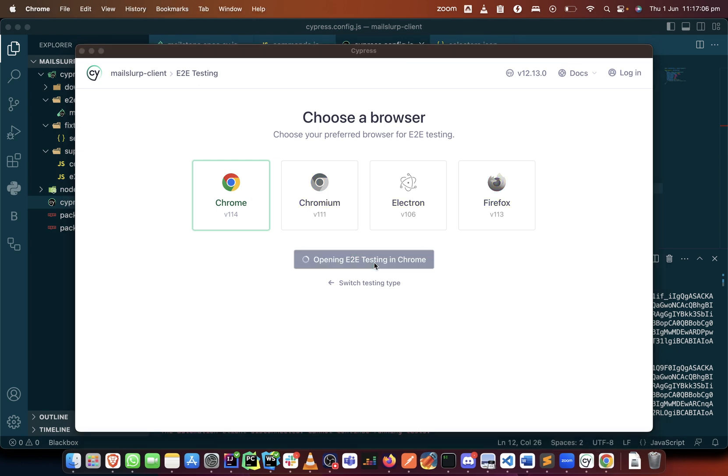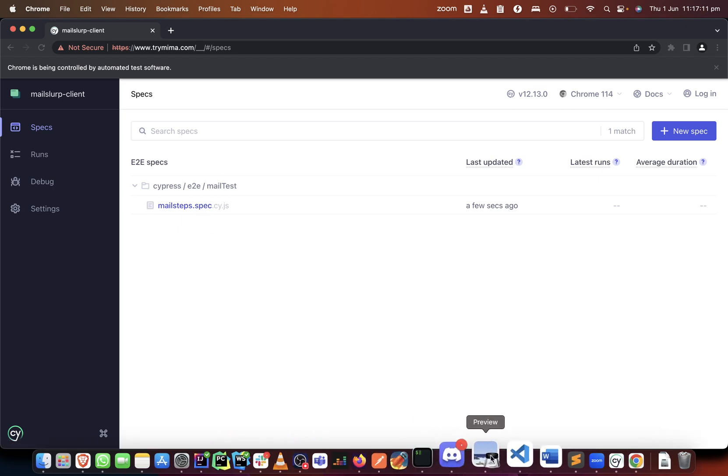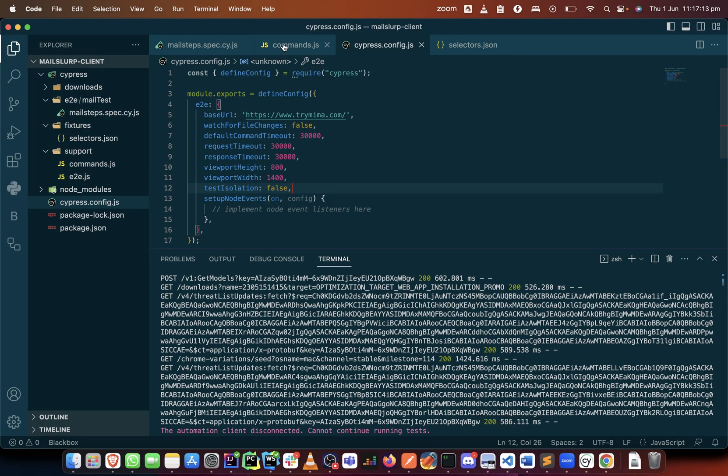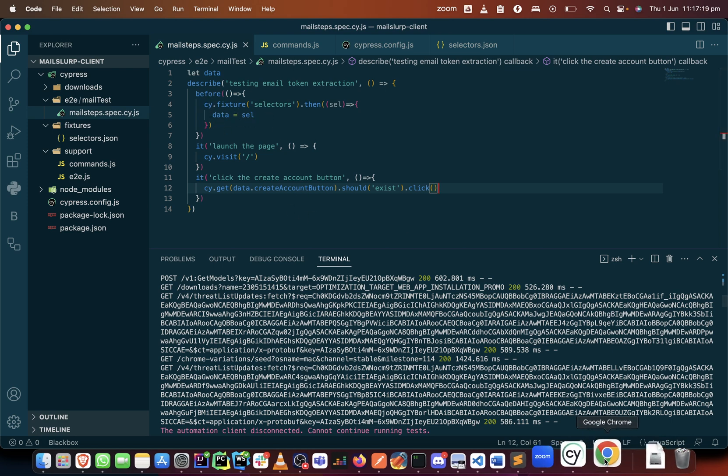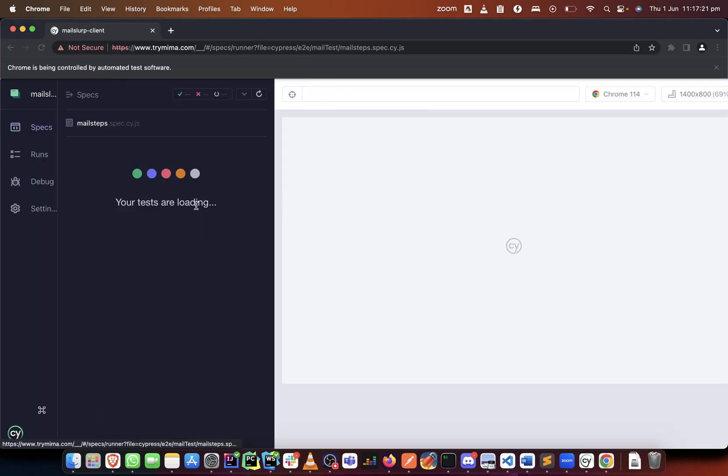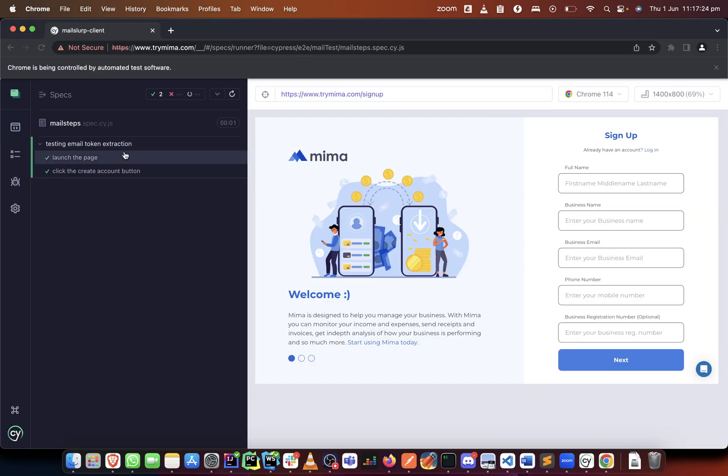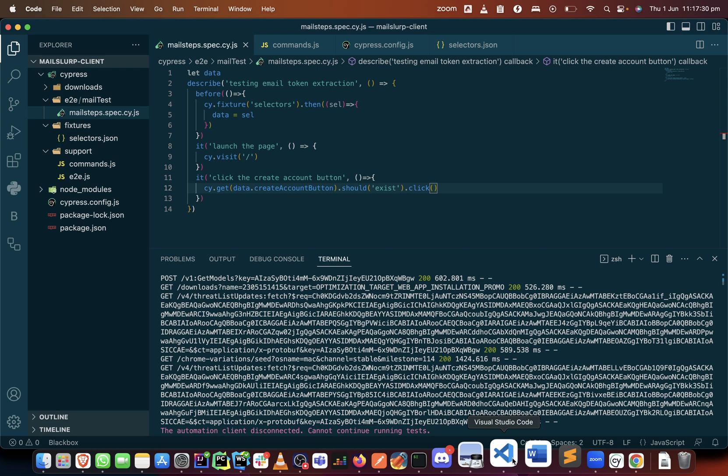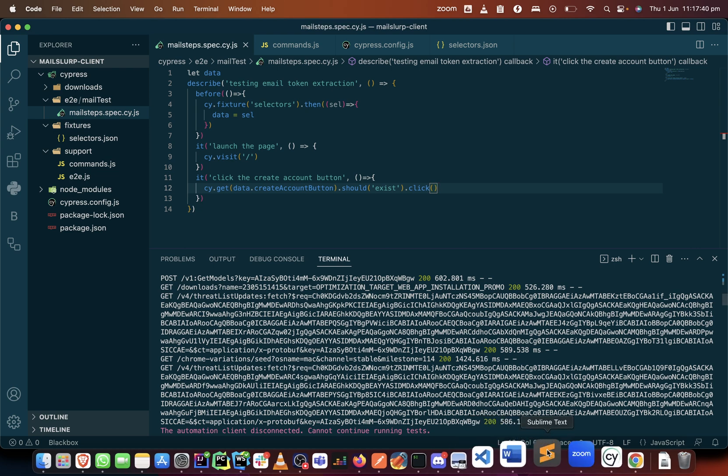We can just restart the test. In the same vein we want to see if our fixture file works. Remember we've created a fixture file in the before hook, so let's see if this will work. And as you can see it worked, it clicked it. That brings us to the end of this video because I don't want us to take a very long time on it. Okay let me just quickly add one more thing to it.